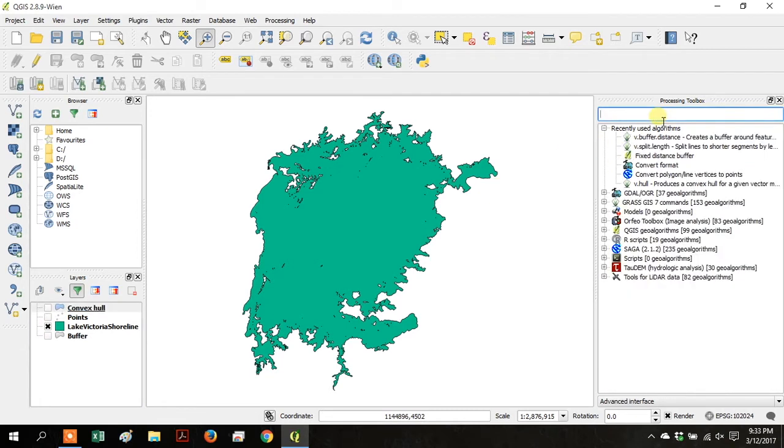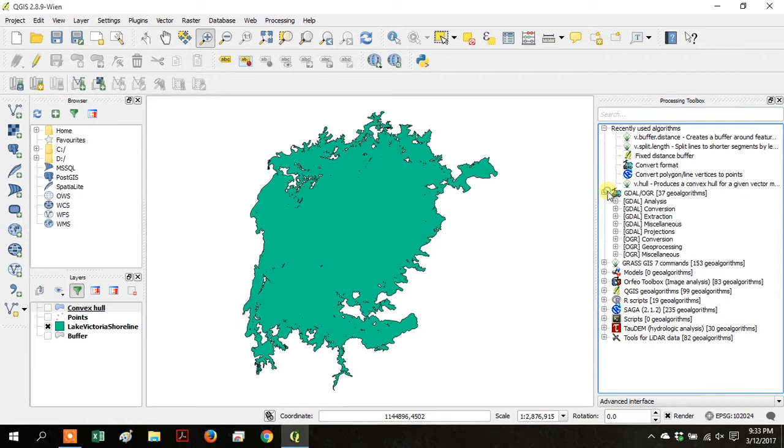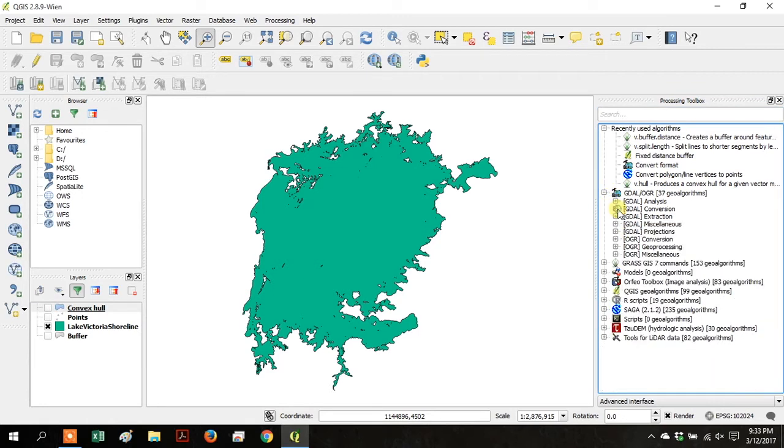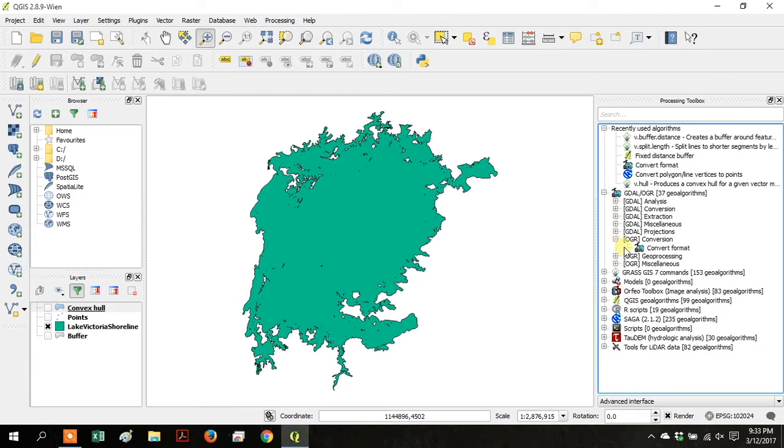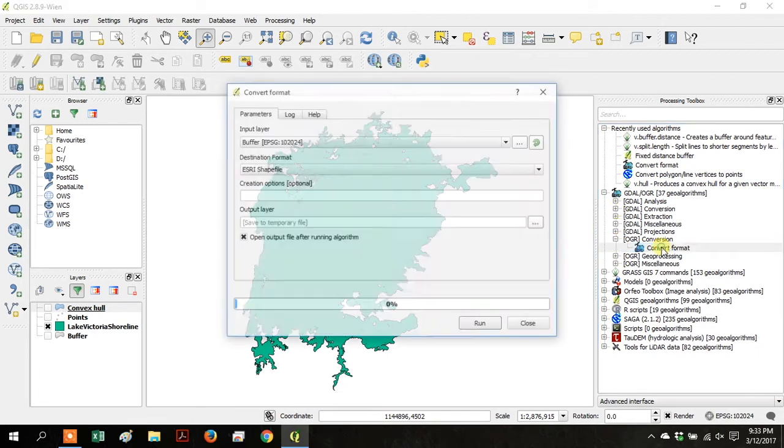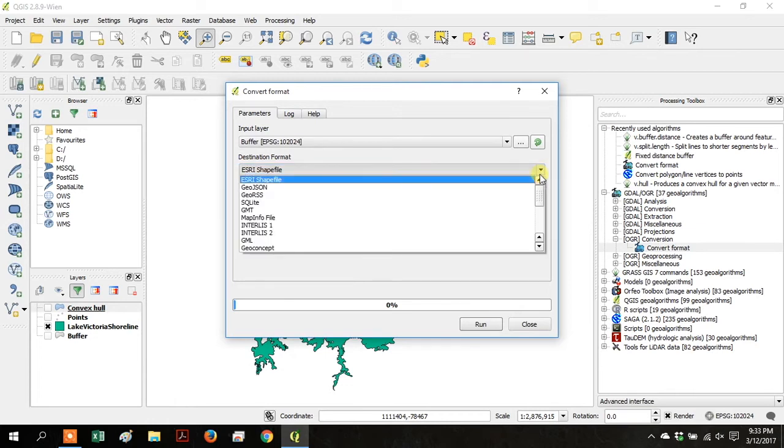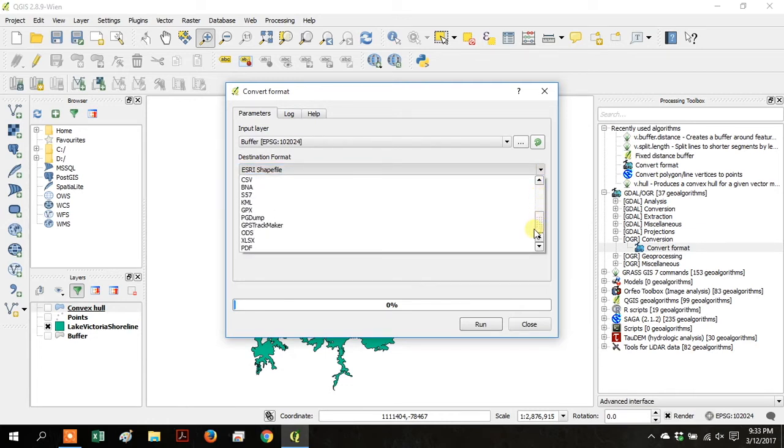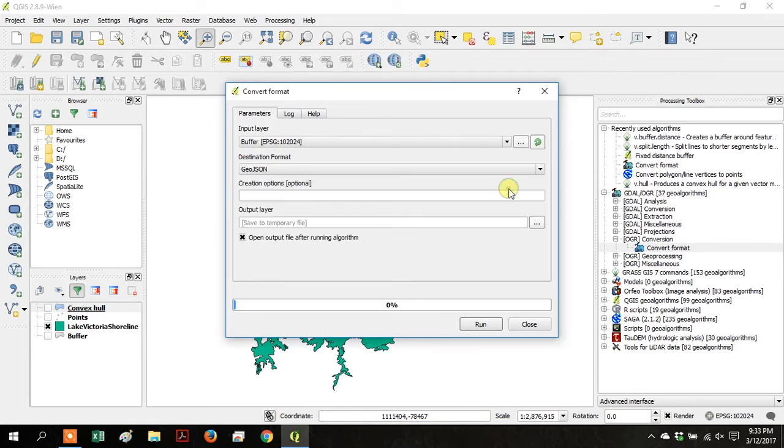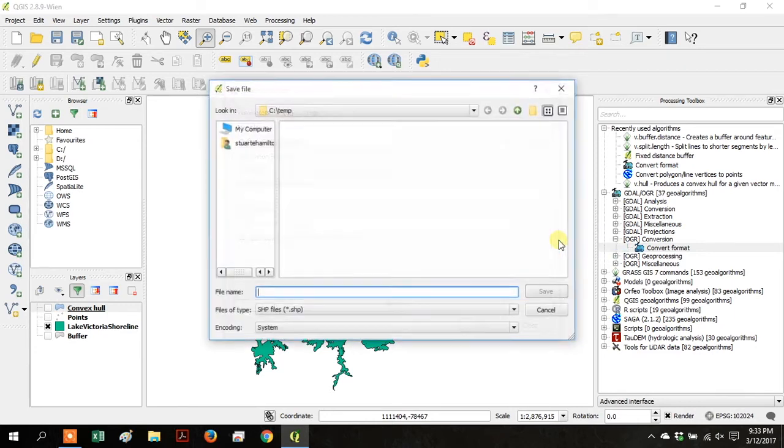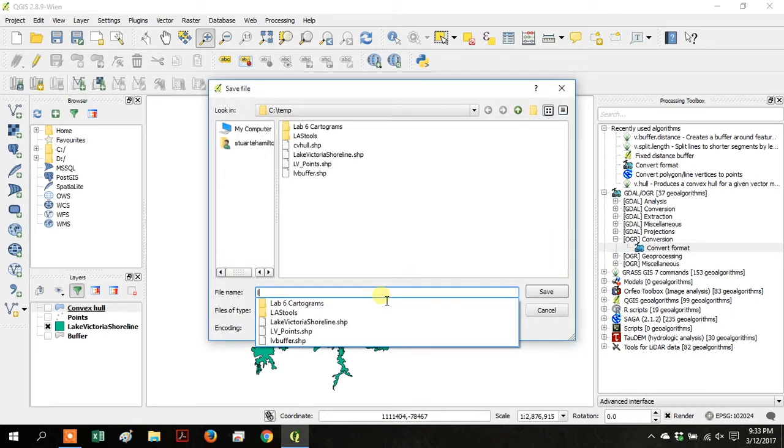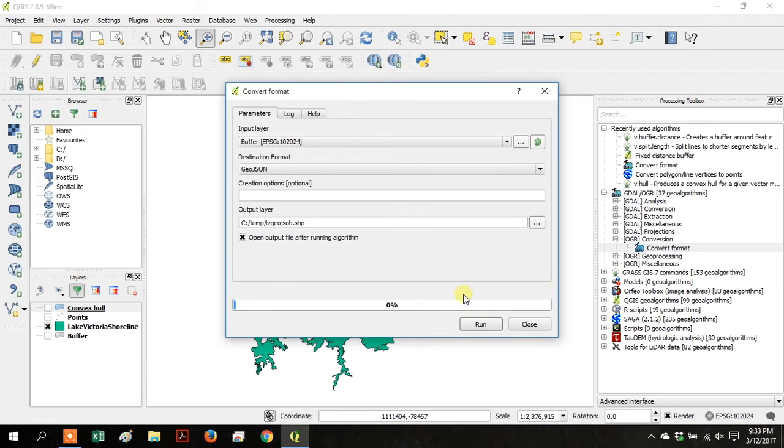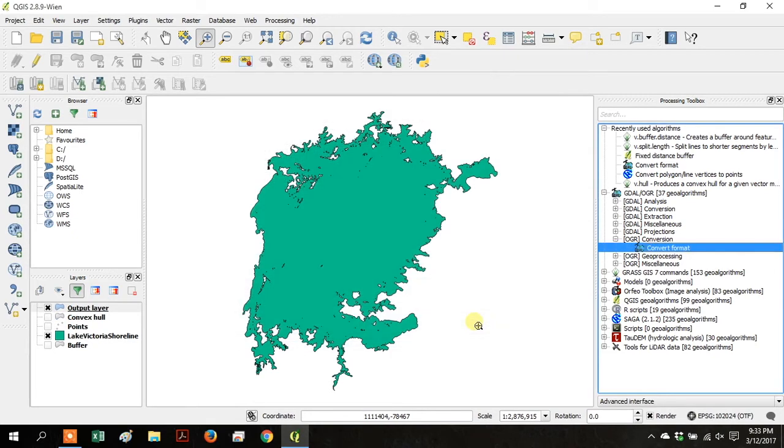Go back up to Processing Toolbox, and under GDAL, under GDAL Conversion, click Convert Format, and the Input layer is the Buffer layer. The Destination Format is GeoJSON, and then go down to Output Layer and Save to File. We're calling this LV GeoJSON. Click Save. I messed up the title, so change that B to an N, and then click Run.